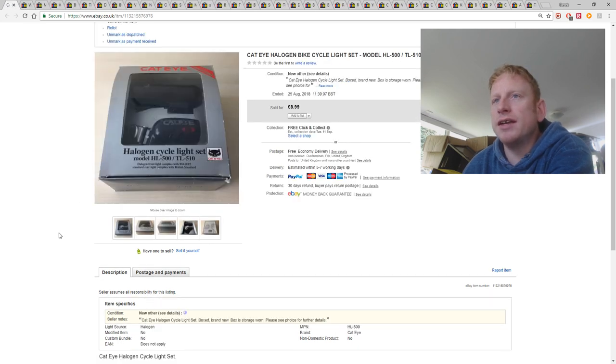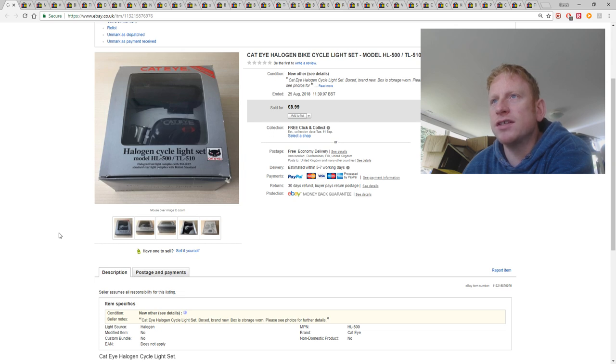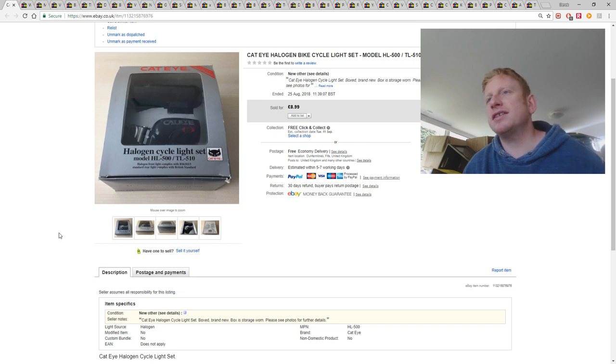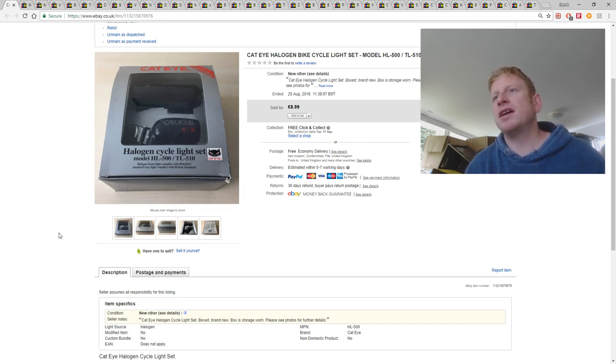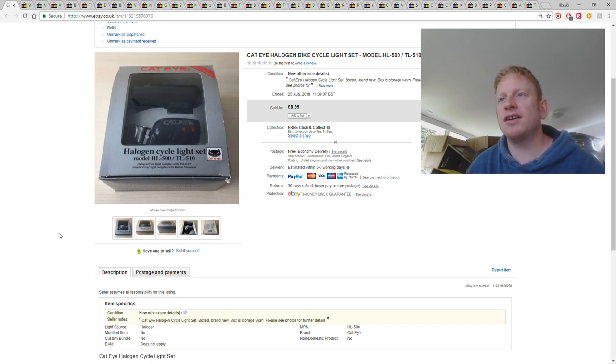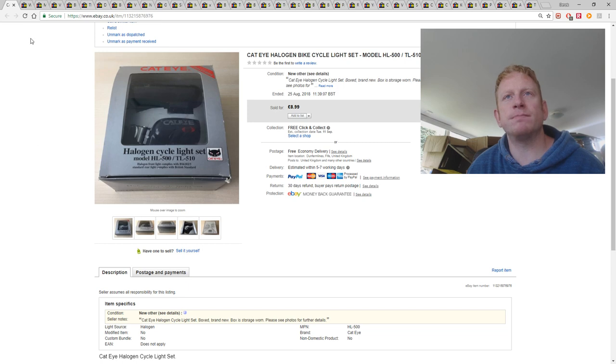This was again in a box of electronics from the auctions. This is a halogen bike cycle set, it was brand new in box, and I got £8.99 with free postage.